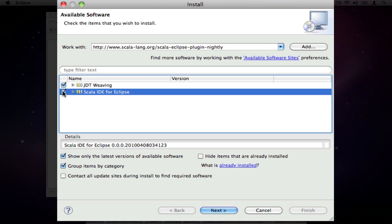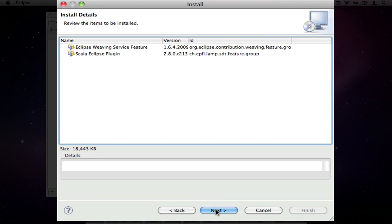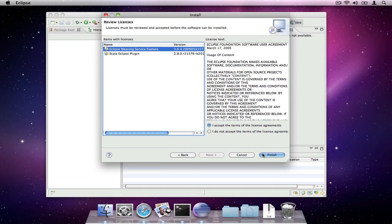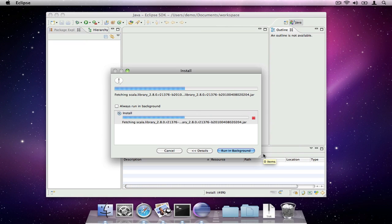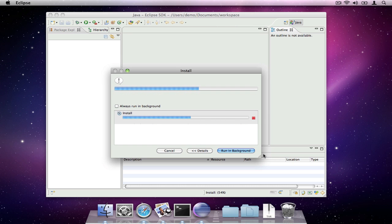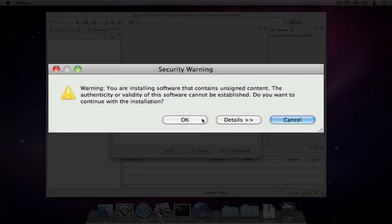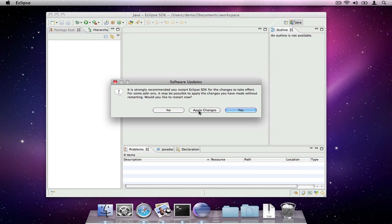Select the two required components and click through to download the plugin right into Eclipse. The plugin isn't signed, so you'll need to OK the warning dialog. Finally, restart Eclipse for the changes to take effect.